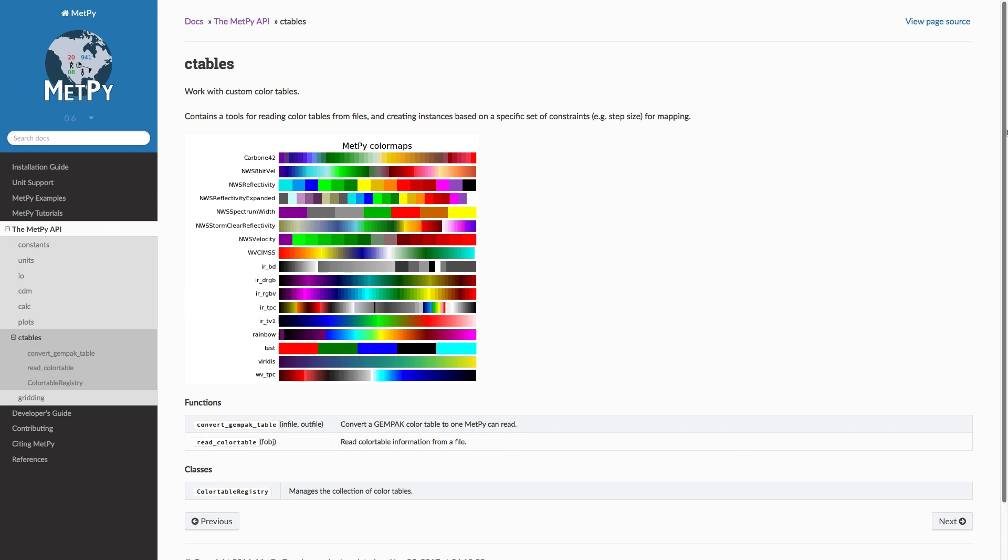And you can always file an issue on the GitHub repository. All of these are linked down below in the video notes. Thank you for joining me and we'll see you on the next metpy Monday.